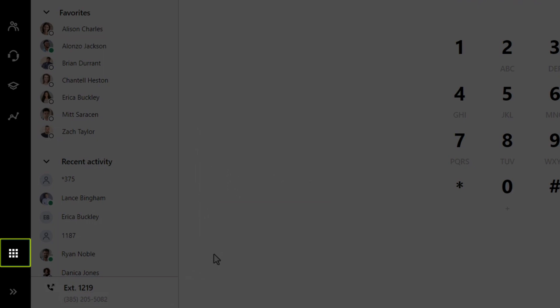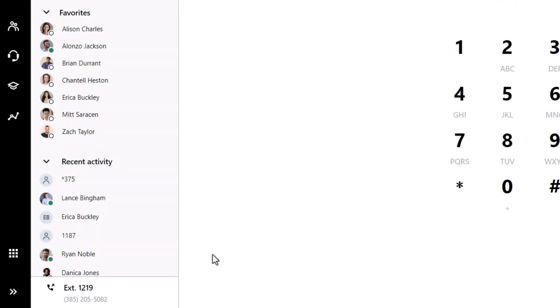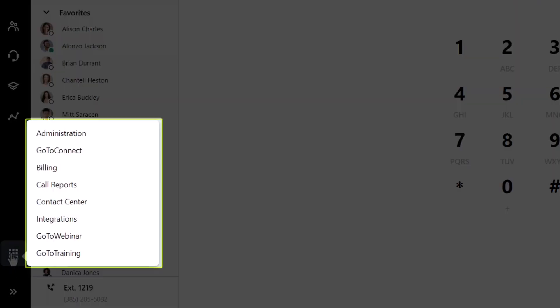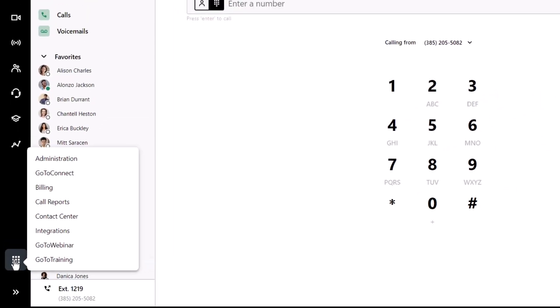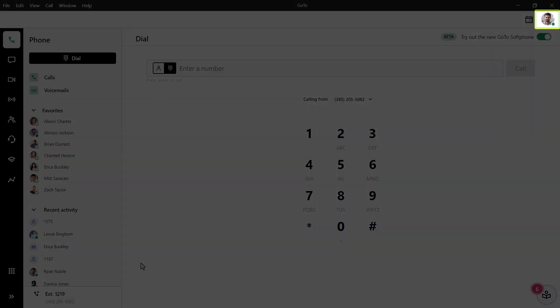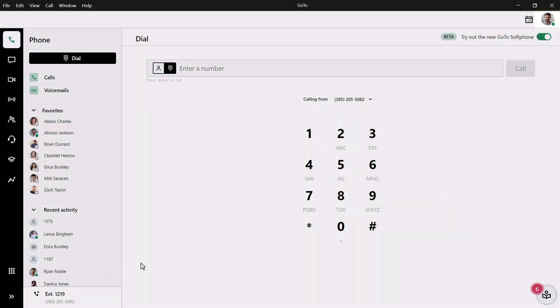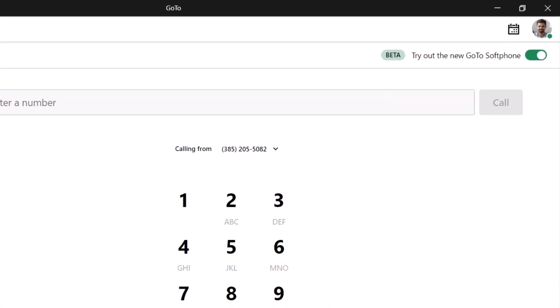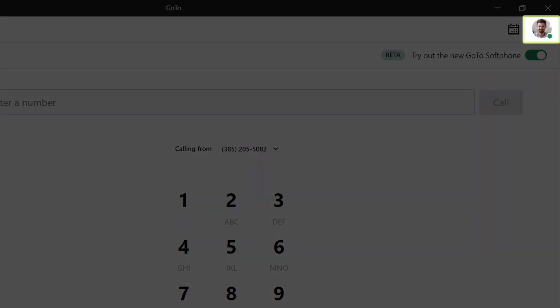Notice the app switcher icon. Depending on your GoTo solutions, you can quickly jump to another application. Take note of the profile picture in the top right corner. The image of all contacts, like this one, will have a present status in the lower right corner. That color and shape will change depending on your availability to take a call.